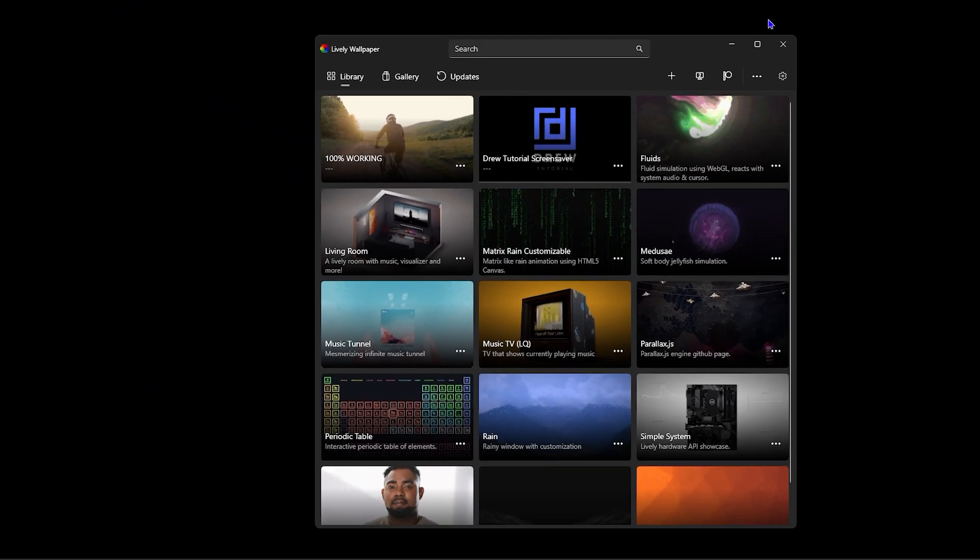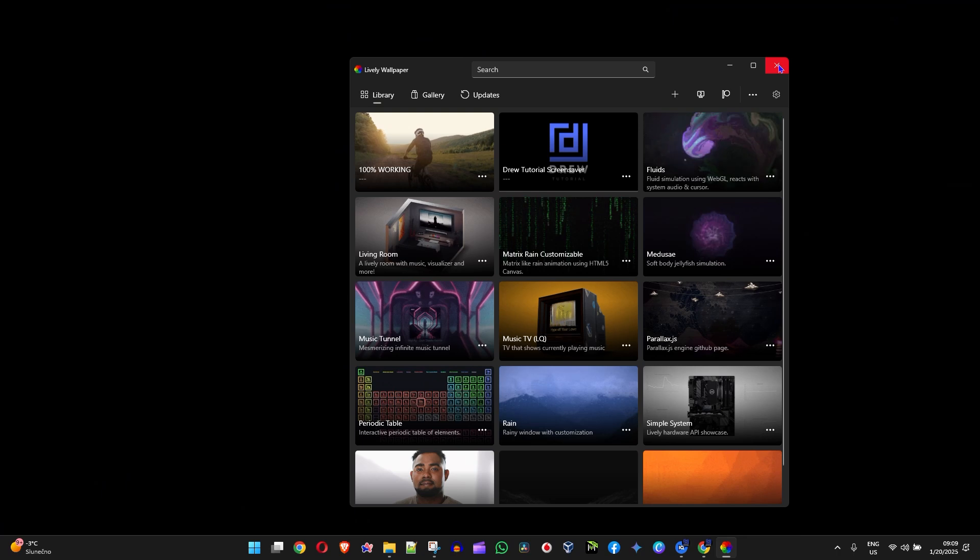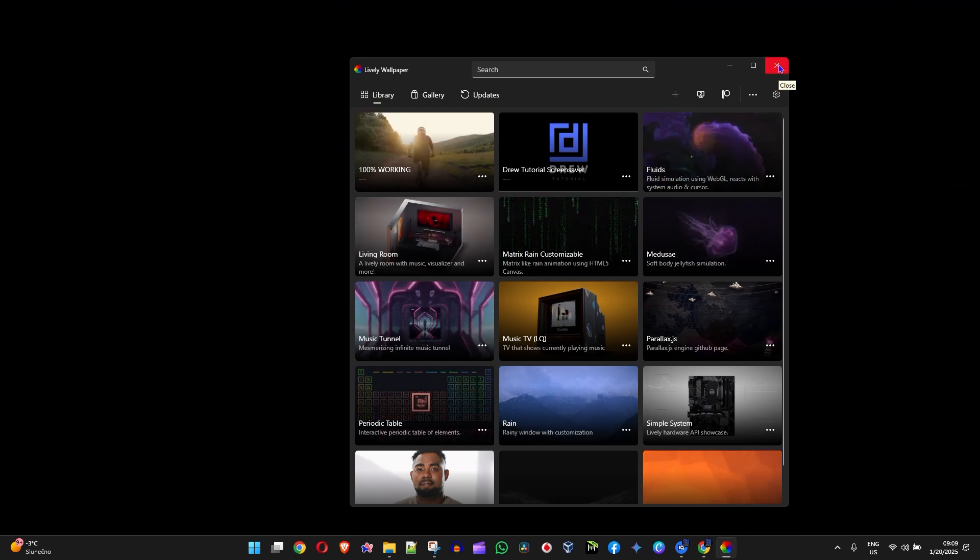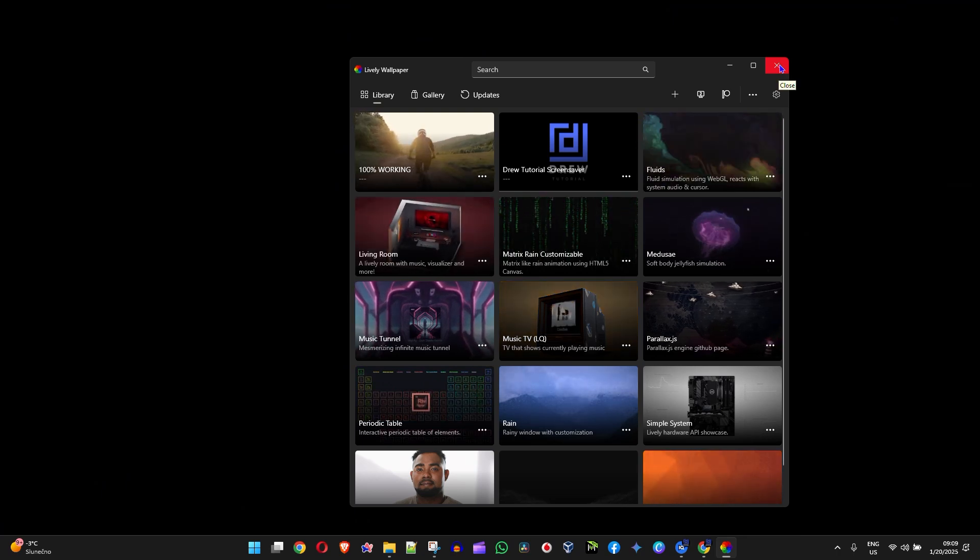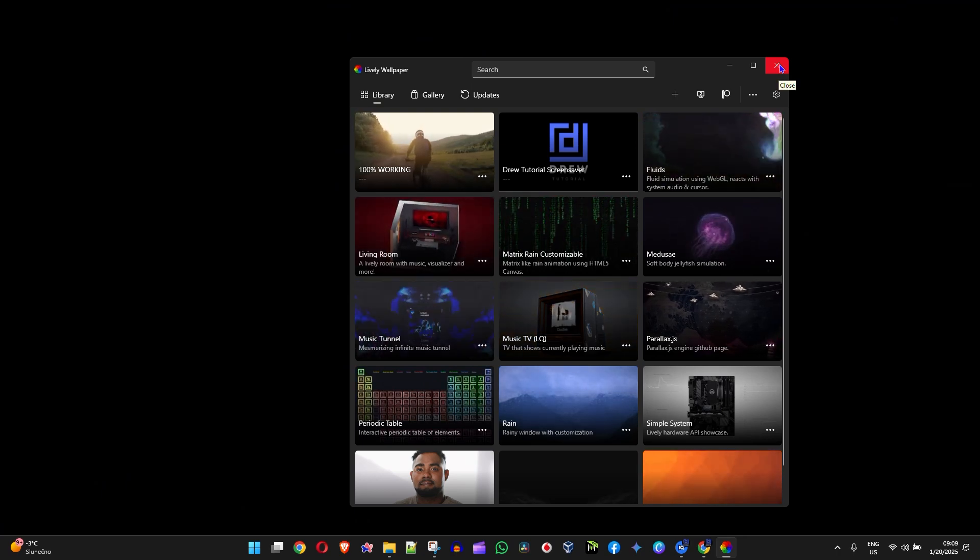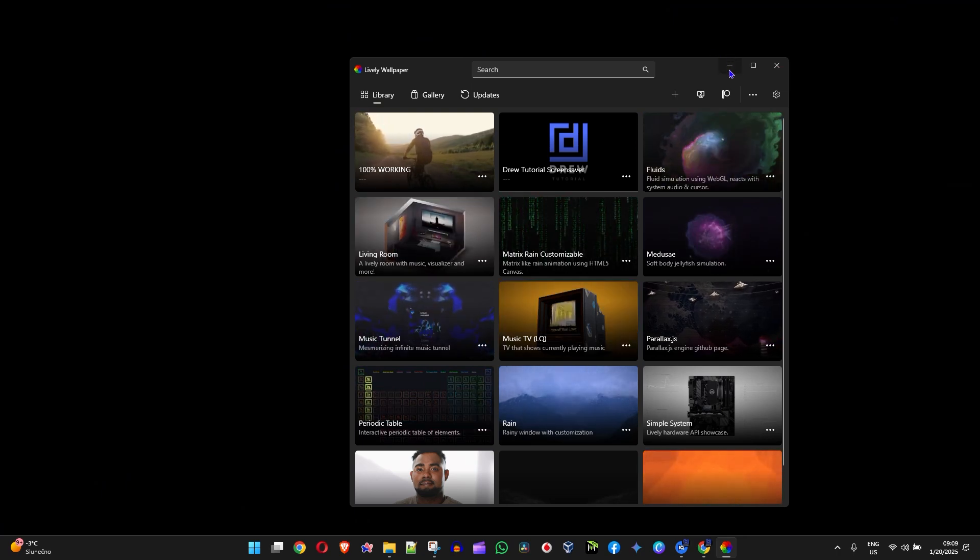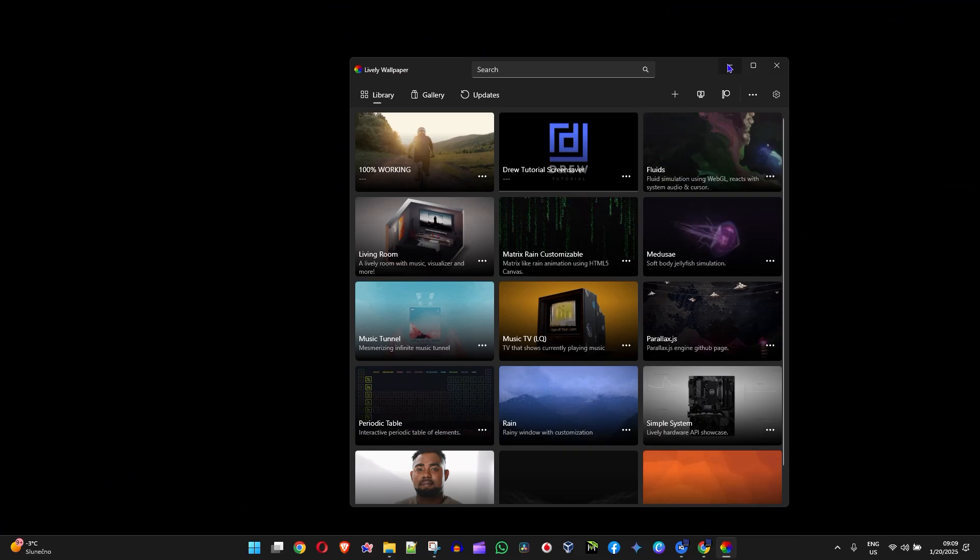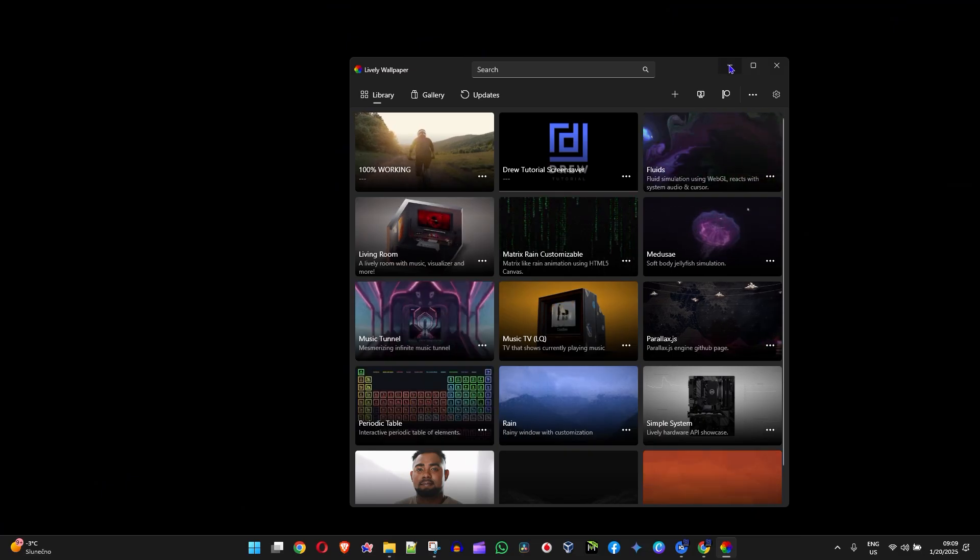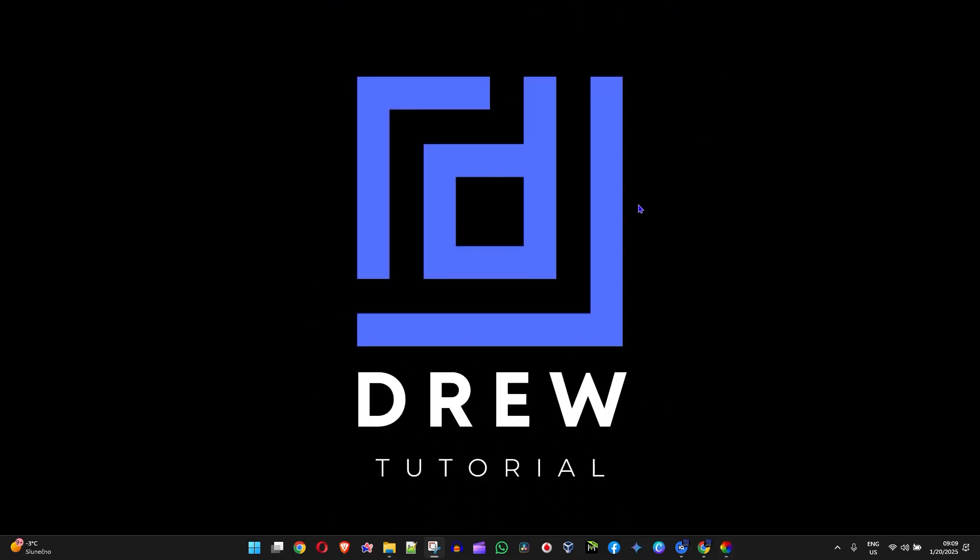And you will now have multiple screens showing the live wallpaper. So that's basically it - how to apply your live wallpaper on multiple screens in Lively Wallpaper on Windows 11.